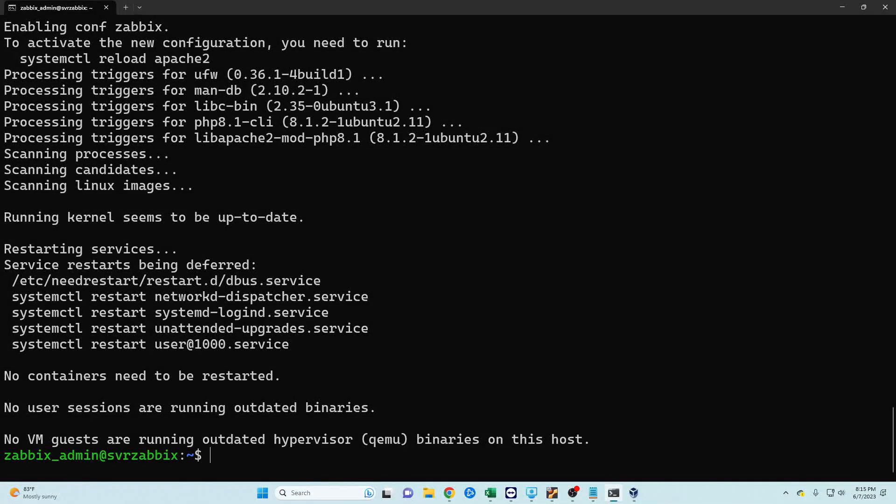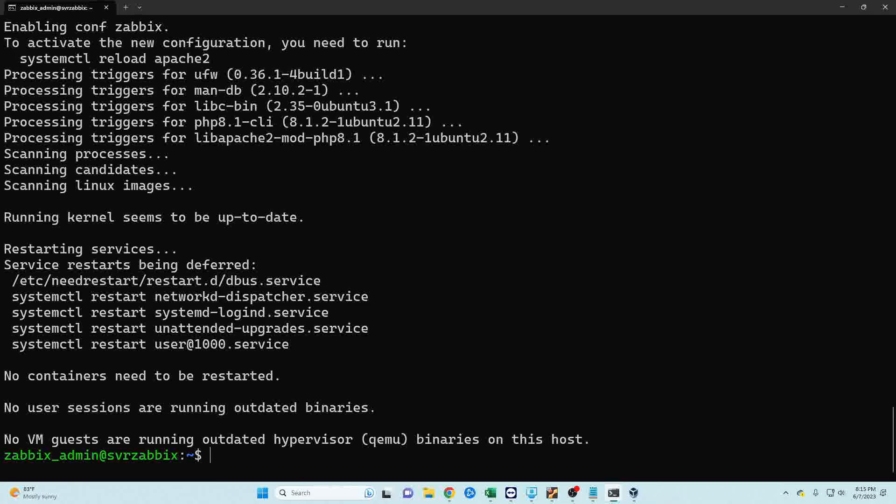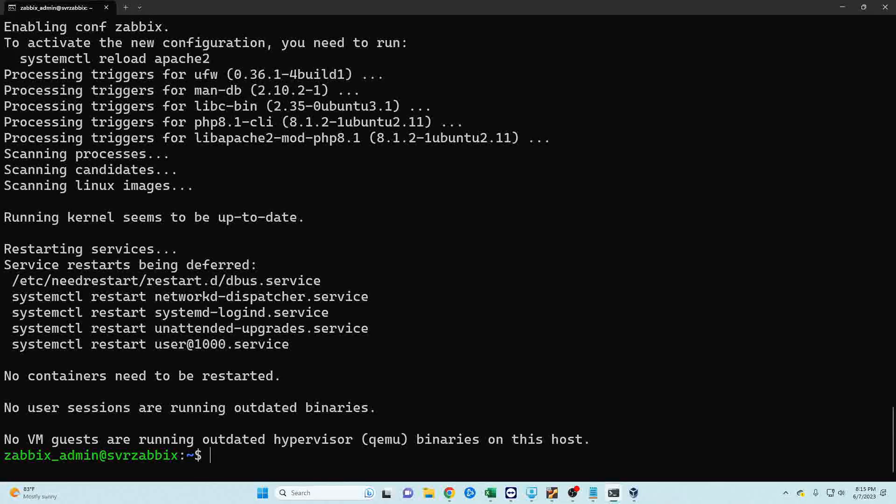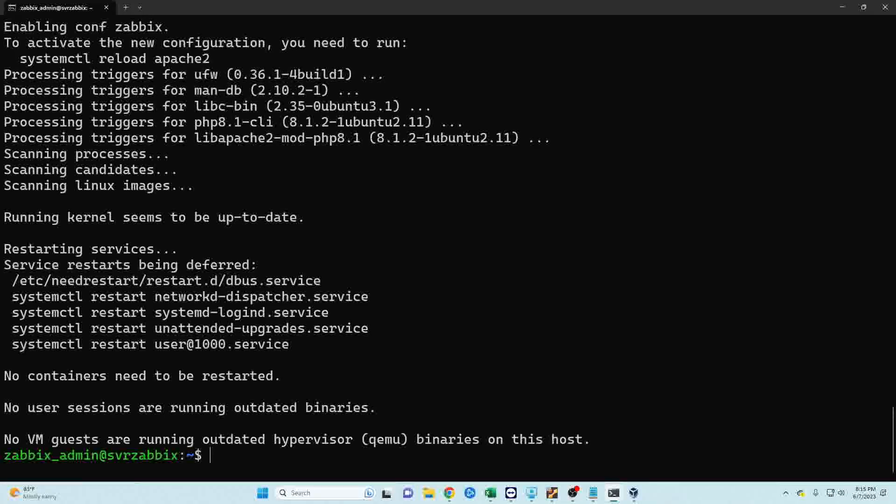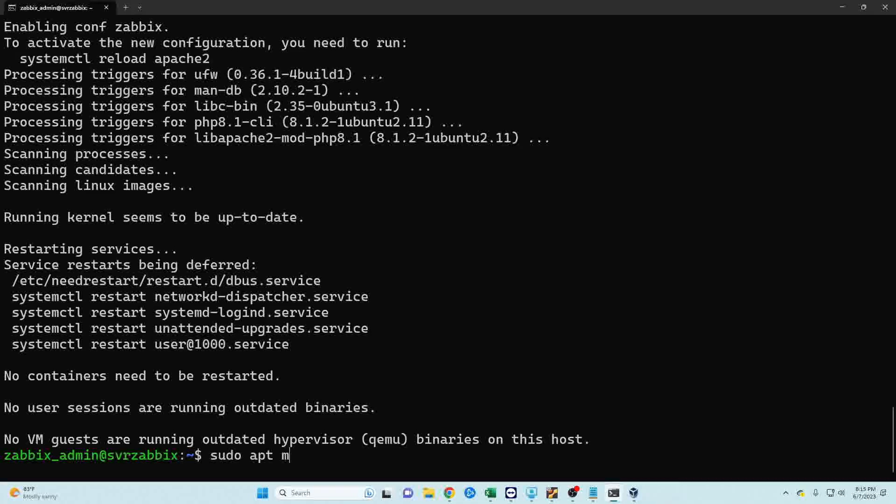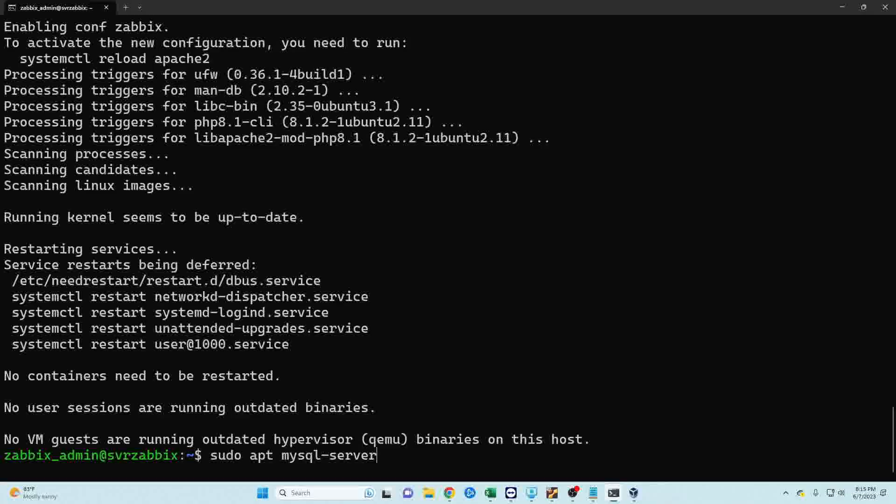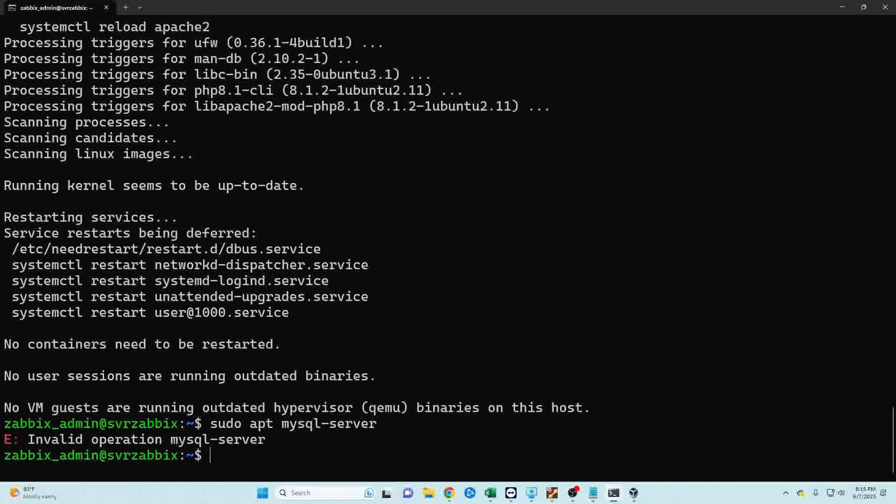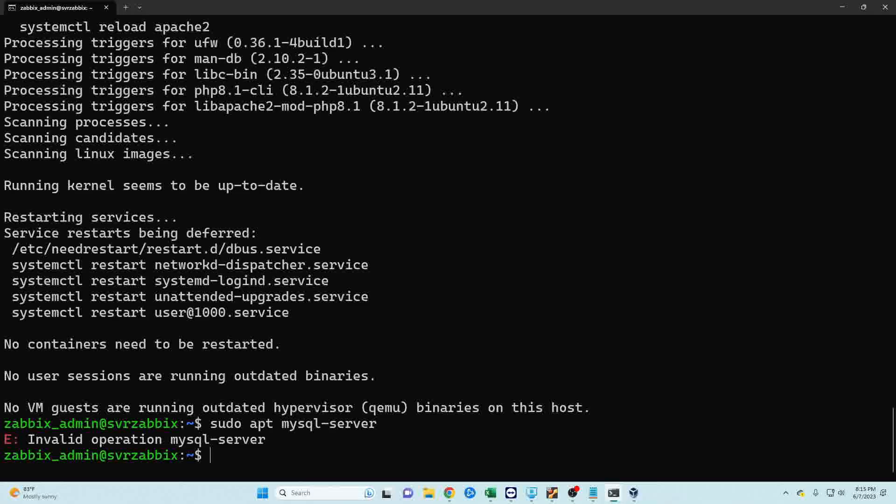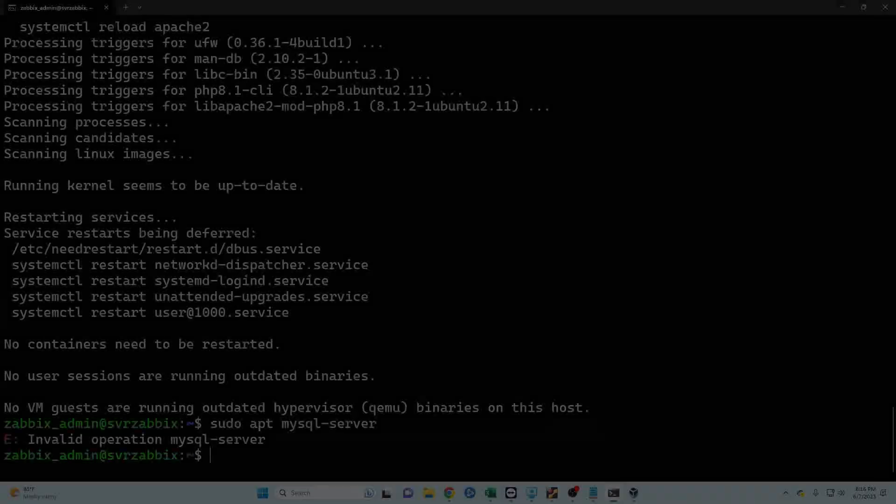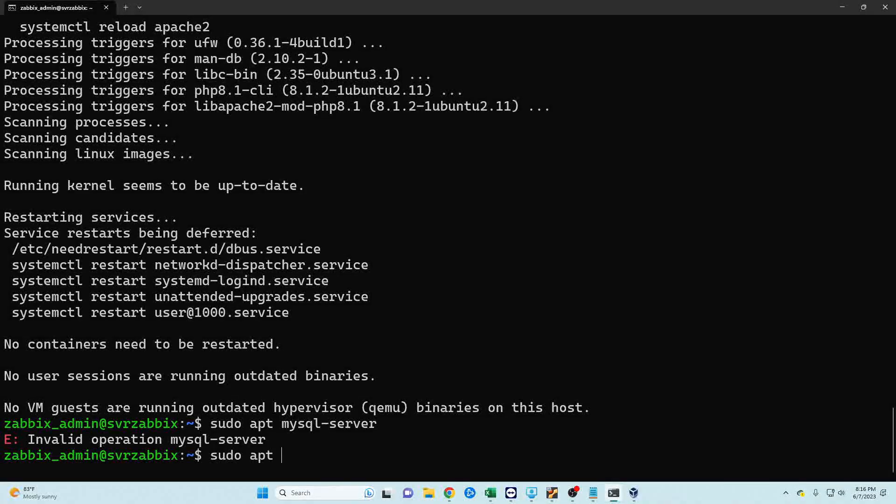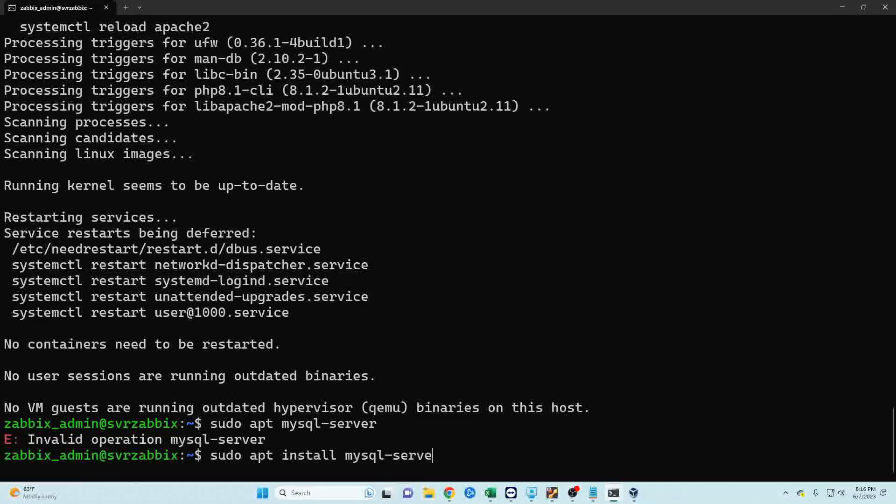Now we're ready to set up the database portion of our Zabbix server so we need to install the MySQL database and we can do that using sudo apt install mysql-server.